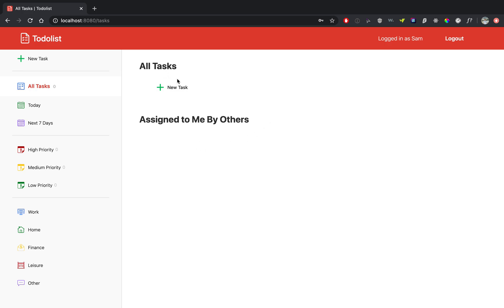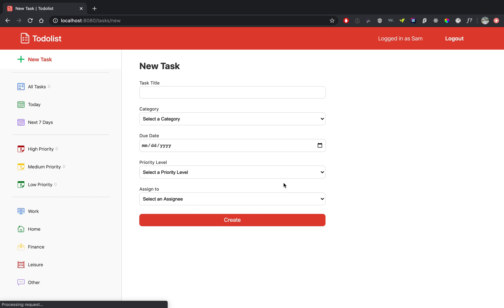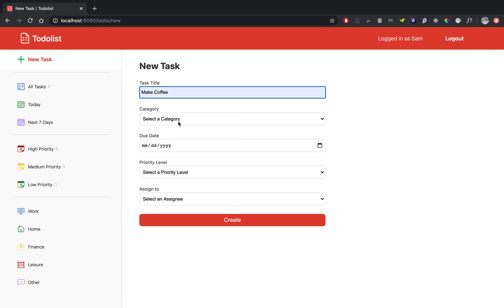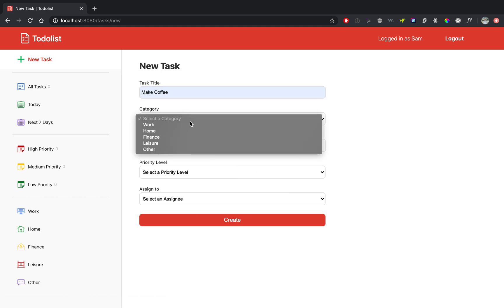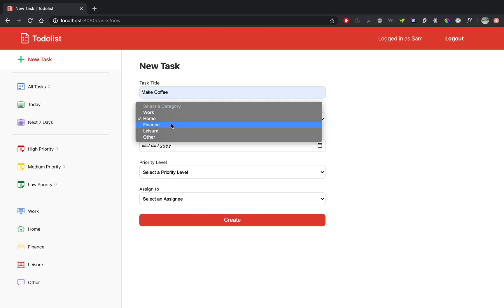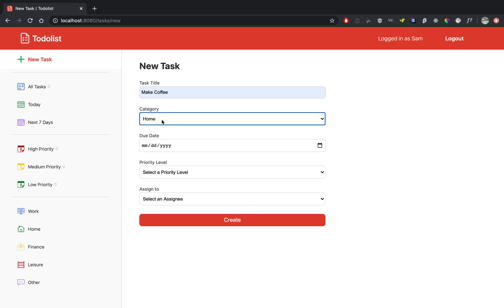But we can create a new task, so let's create a new task. Let's say make coffee. Category home, and these categories are presets. I would like to eventually have an option to add your own category, but for now to keep it simple I have made these presets and these are the only categories available.